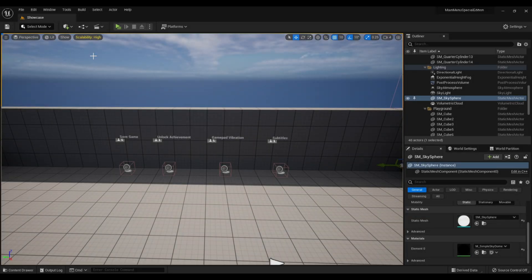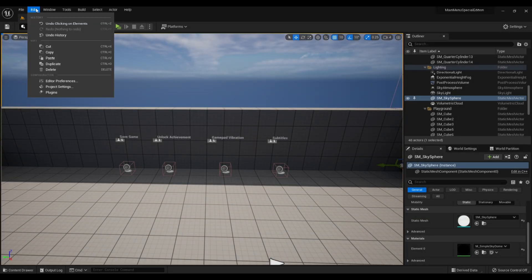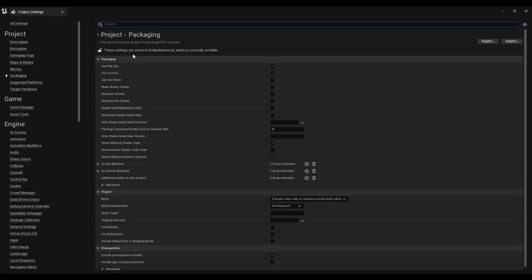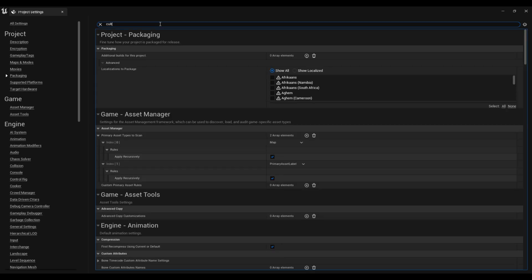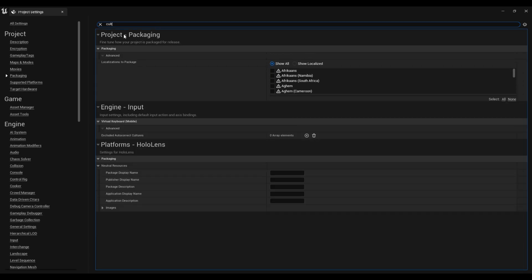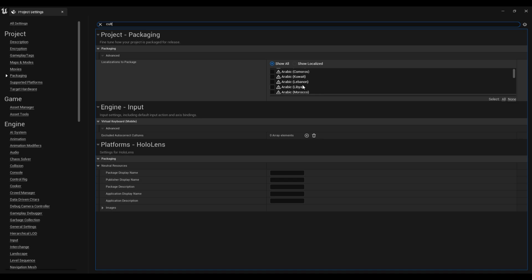To start, let's go to project settings and search for culture. Here we can select all the languages we want to be exported with our project.